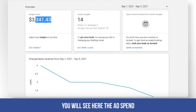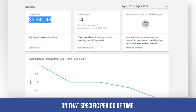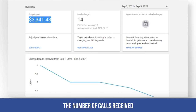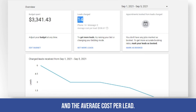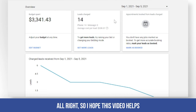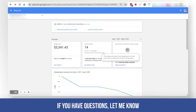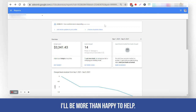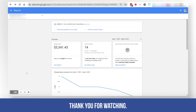Below that you will see the ad spend for that specific period of time, the number of calls received, and the average cost per lead. I hope this video helps — if you have questions, let me know, I'll be more than happy to help. Thank you for watching!